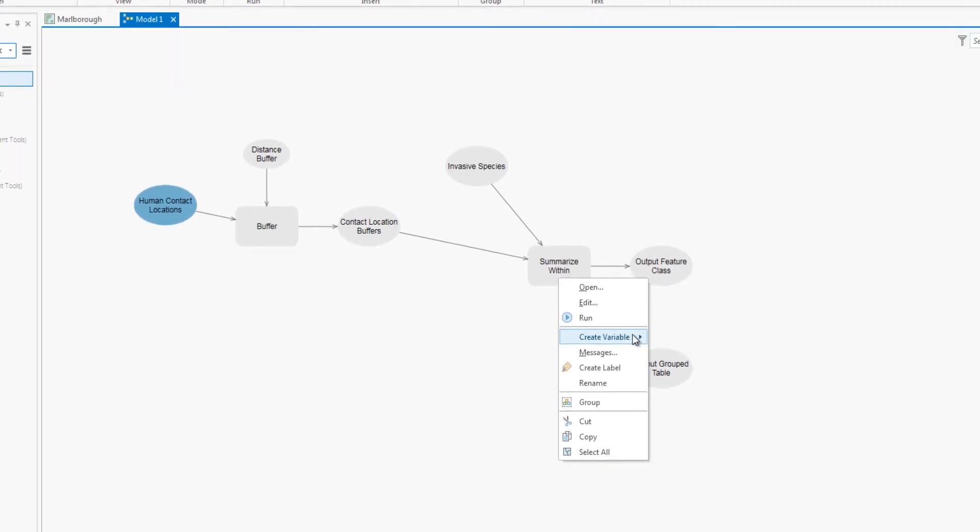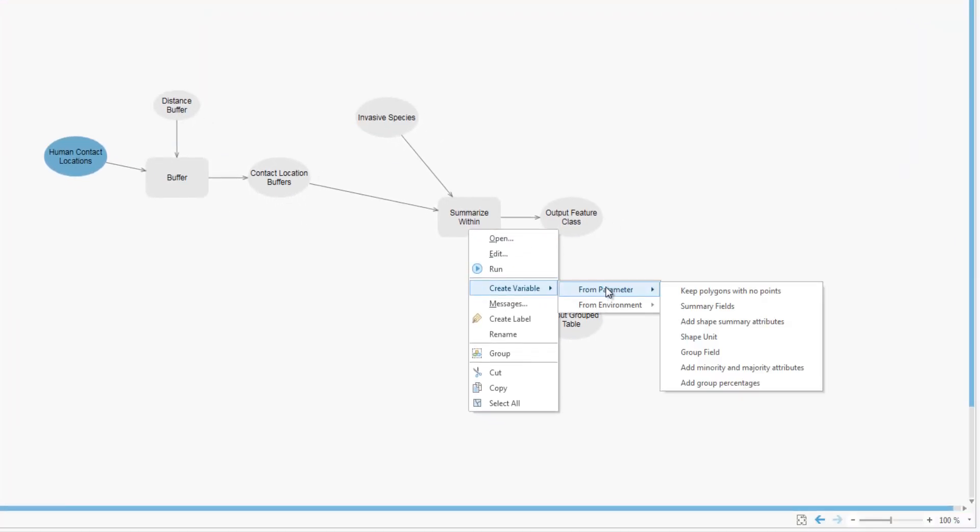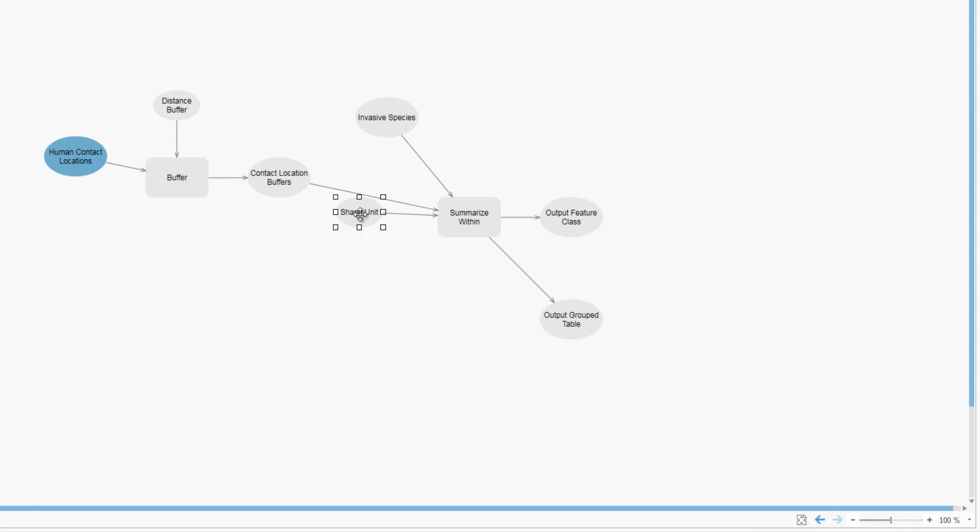You will also create a measurement unit variable for the tool. This lets you find the amount of invasive grass in the distance you have specified.